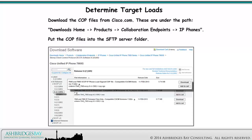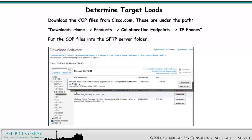Once you've chosen the target loads, you need to get the COP files. Download them from Cisco.com under the path: Downloads Home, Products, Collaboration Endpoints, IP Phones. Put the COP files into the Production SFTP Server folder.